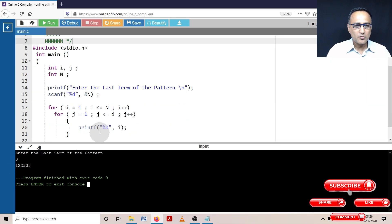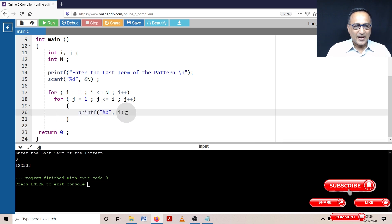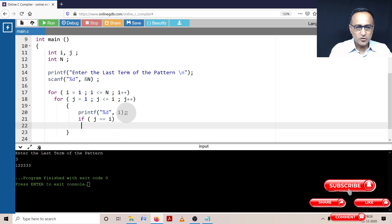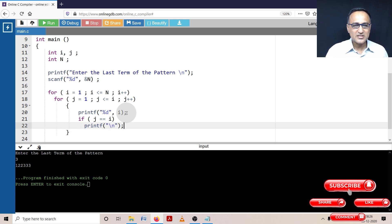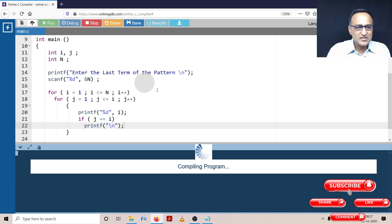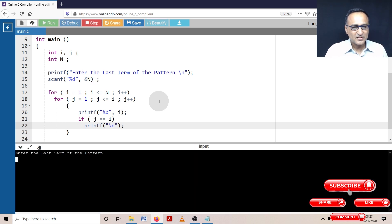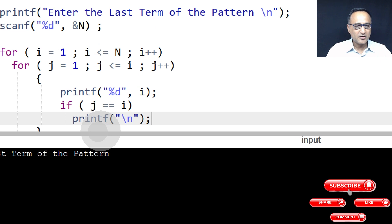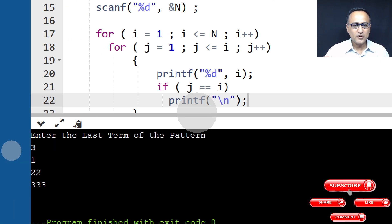In order to fix this, in the inner for loop, at some point j is going to be equal to i. So when j equals i, I'm going to make it print a new line — I'll add printf("\n"). Let's run it with the same input of three. Now you can see we get the correct pattern: one on one line, two two on the next line, three three three on the next line.